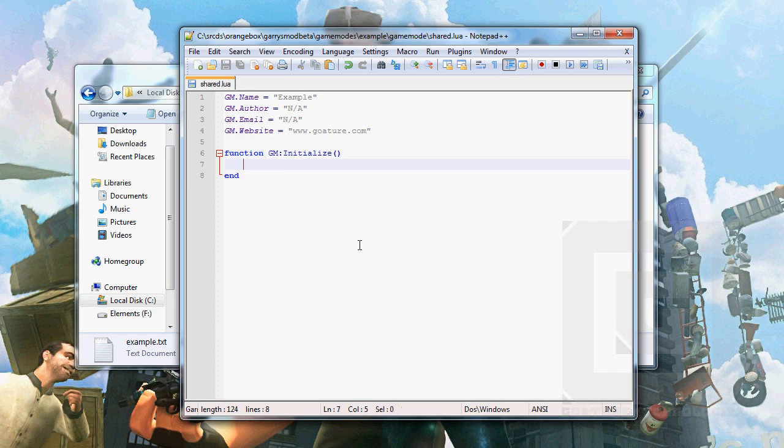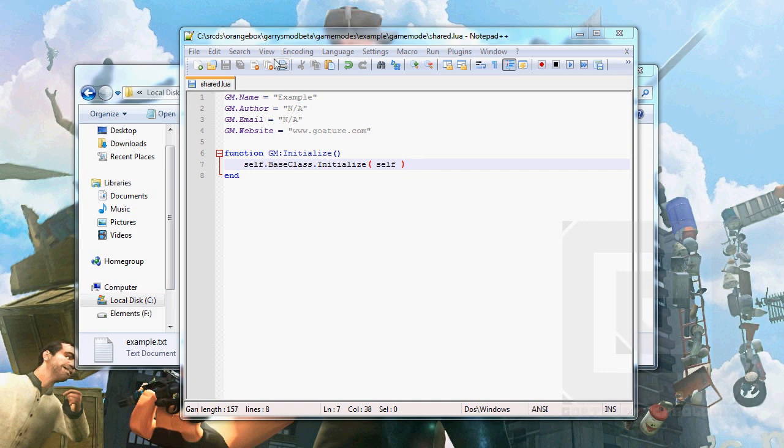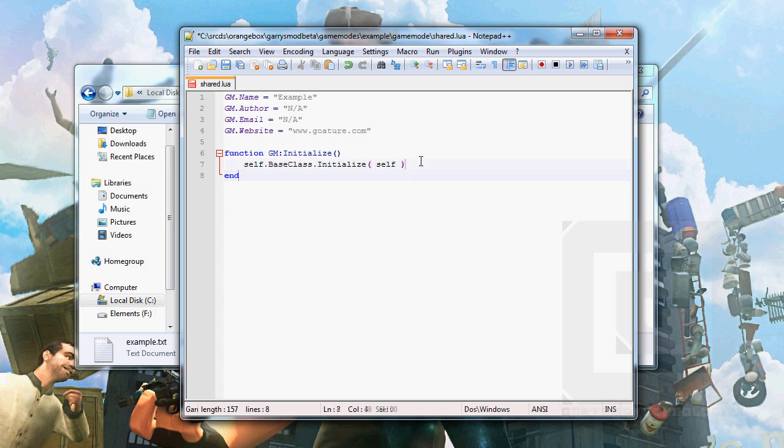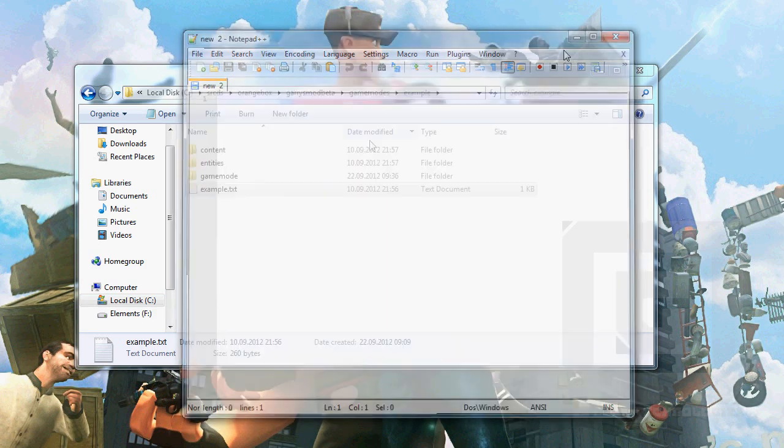To do this, we do the self.BaseClass:Initialize, like this, I believe. And then the gamemode itself inside the brackets, the arguments. I believe this is correct. Let's hope so. And that's about it for the shared.lua. So we will exit it.